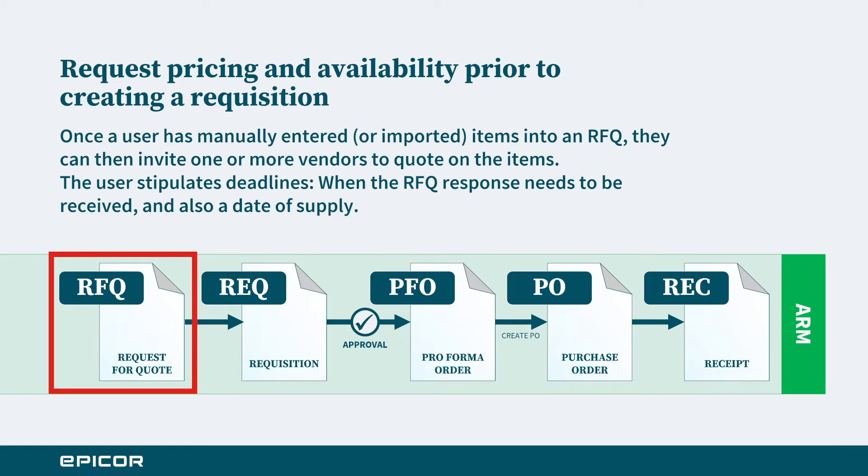It's a really good head start to putting together the requisition. Once those responses are received, you'll be able to obviously generate a requisition from that.